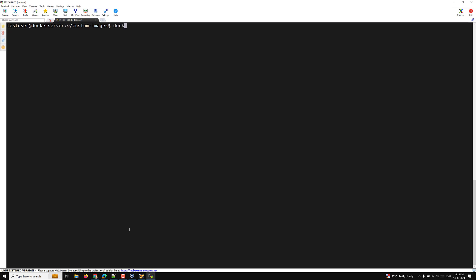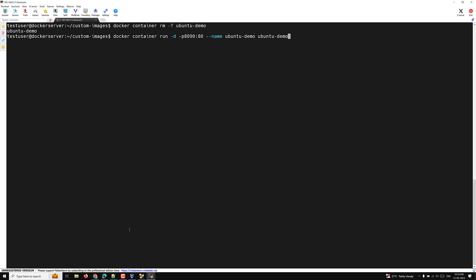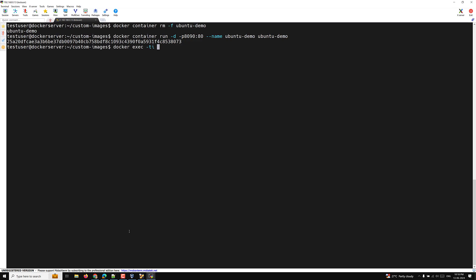Now let's try to create the container. First docker container rm -f ubuntu-demo to delete any existing one. Now I'm creating the new container ubuntu-demo. We have created the container. Now if I want to enter into it: docker exec -ti ubuntu-demo bash. So now if you try to see, by default we have entered this one as the root user. If you check whoami, I entered into the container as a root user.